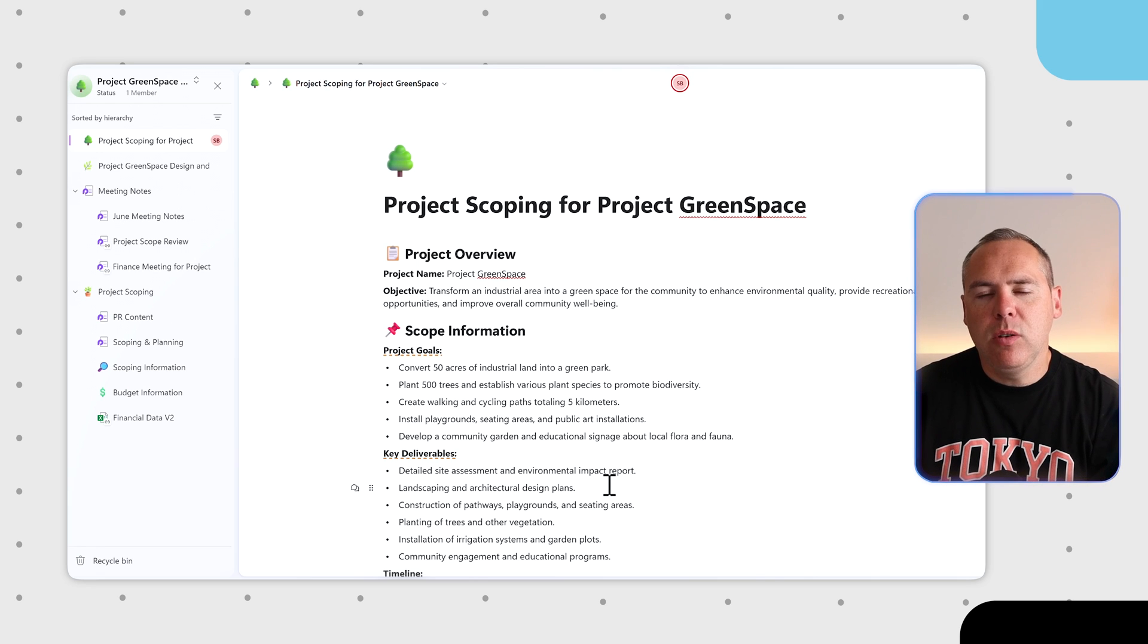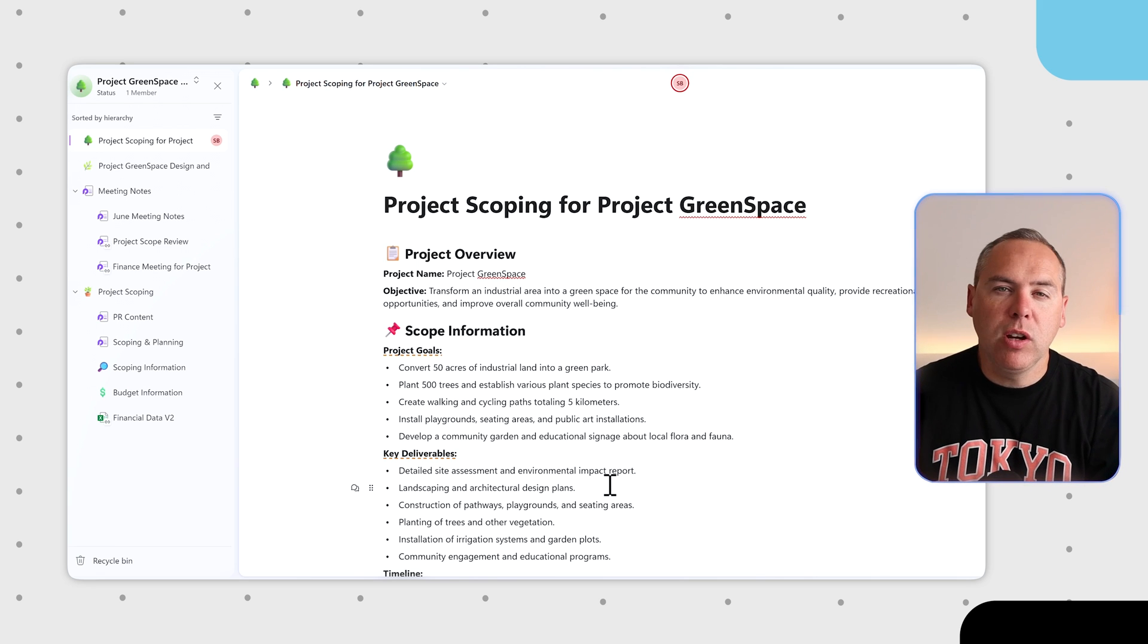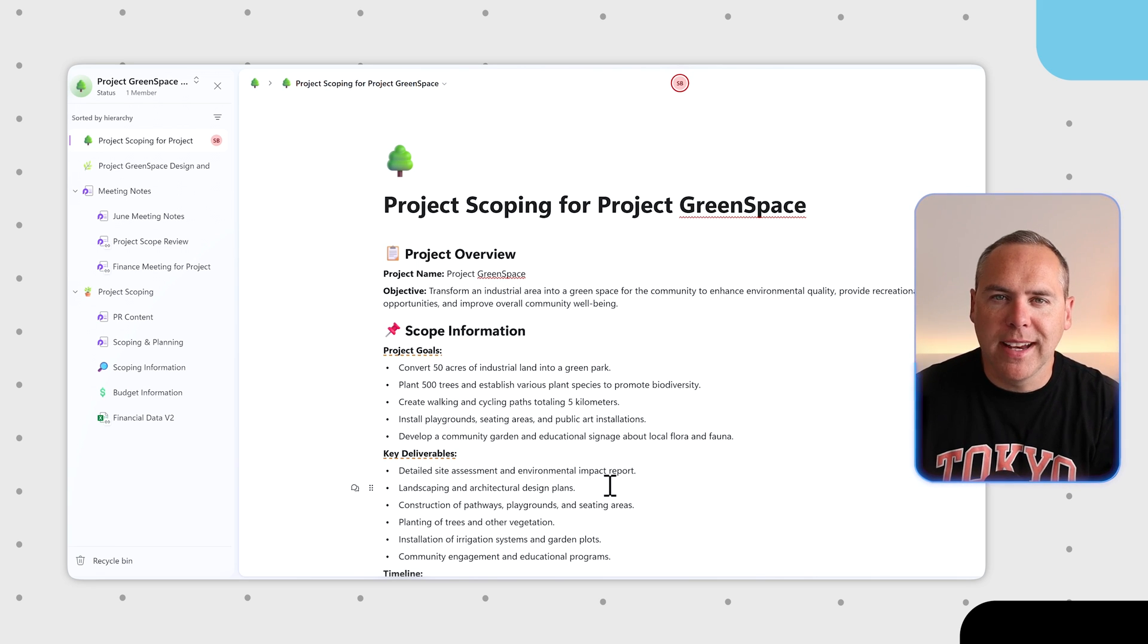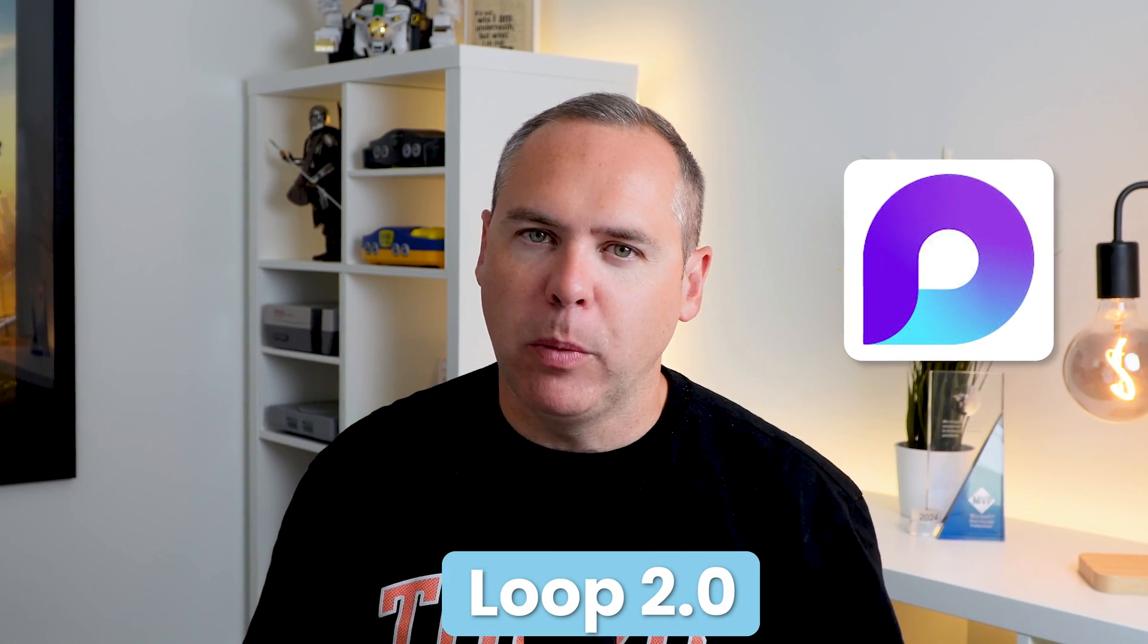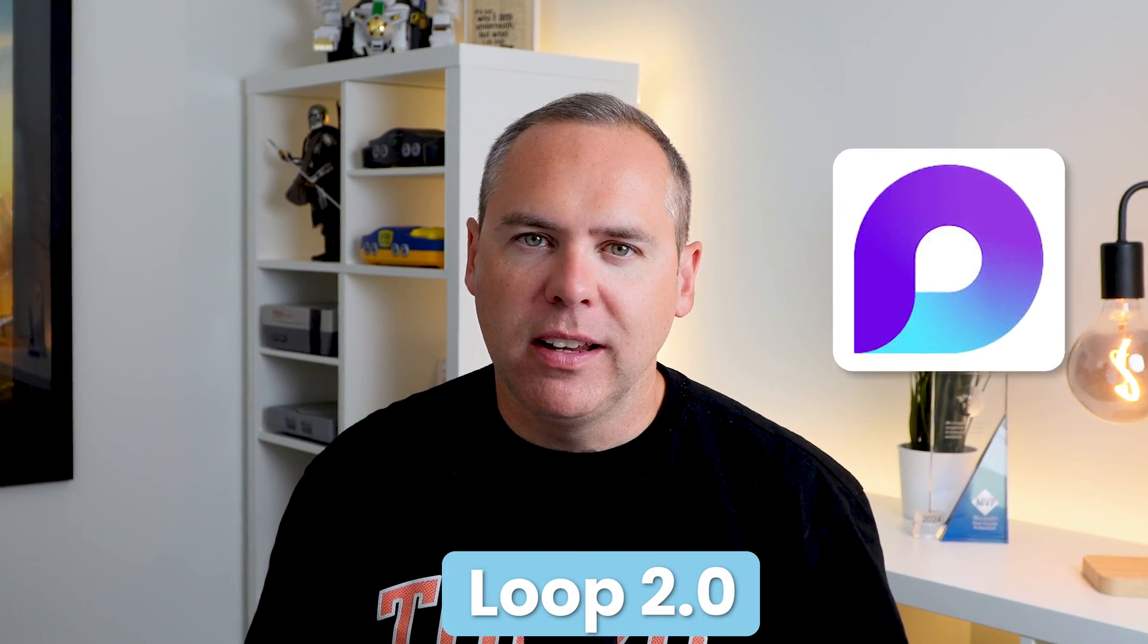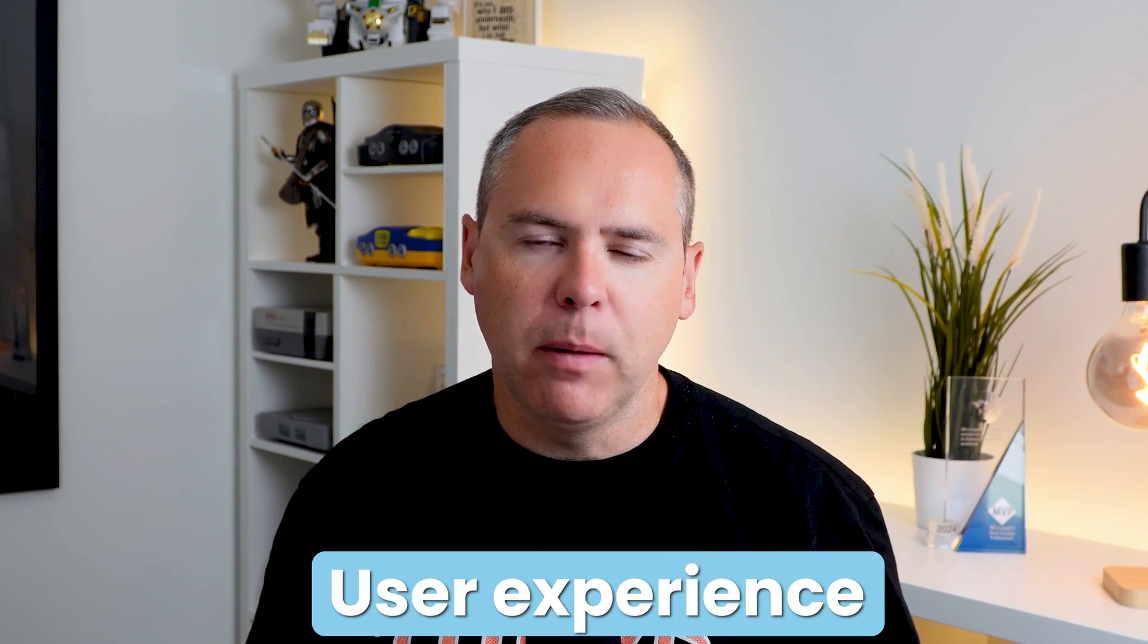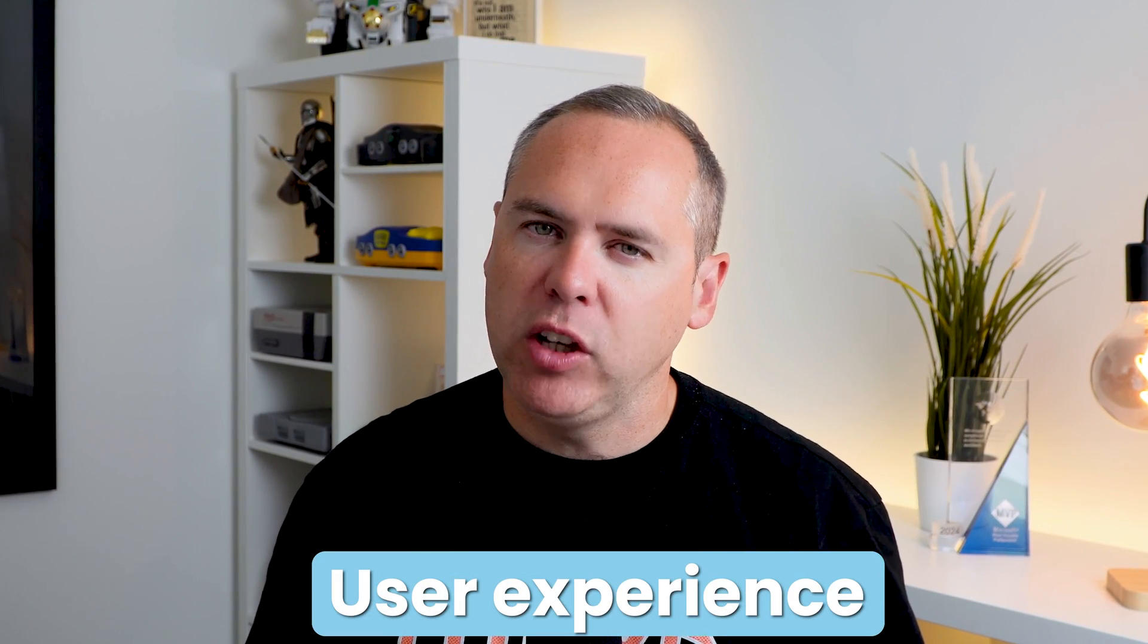There's some of those new capabilities you can use today when you have Loop 2.0. So what do you think about the new Loop experience in 2.0? Do you like the new Copilot capabilities and what about that new user experience and will it change the way that you work in Loop? Well I'd love to know in the comments below.